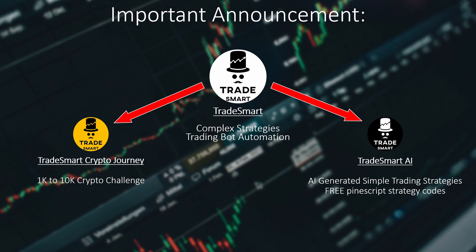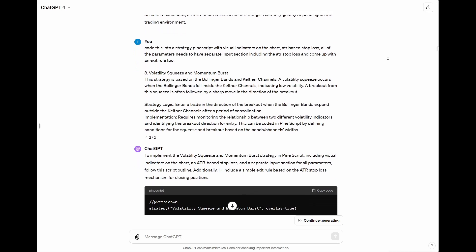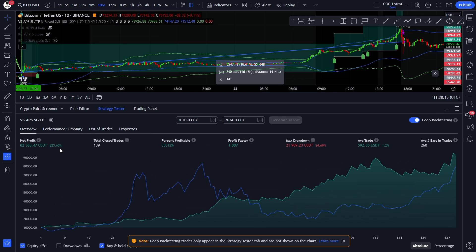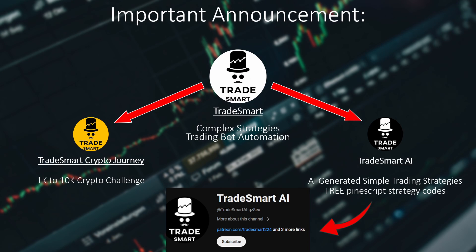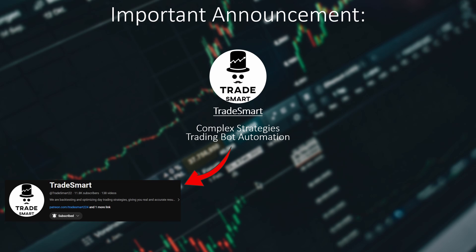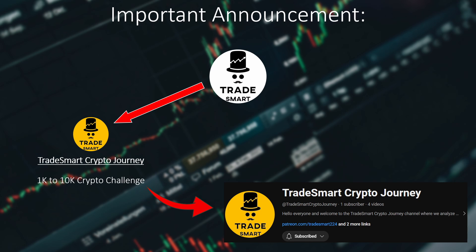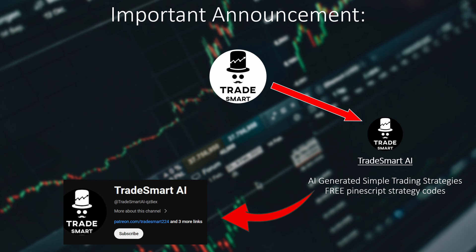Our second side channel will focus on simple trading strategy reviews with the use of ChatGPT and AI. Videos like this one, where I code a simple trading strategy with ChatGPT, optimize it and share the source code for free, will be featured on that channel exclusively, uploading videos every week. So if you are interested in our best trading strategies and using them as an automated trading bot, be sure to be subscribed to this, the original TradeSmart channel. If you are interested in the 1k to 10k crypto challenge, make sure to subscribe to the TradeSmart crypto journey channel. And for those who want to see simple yet profitable strategies generated with ChatGPT and AI, be sure to subscribe to the TradeSmart AI channel.